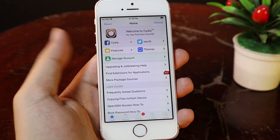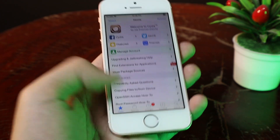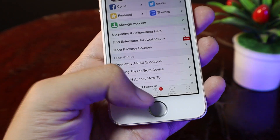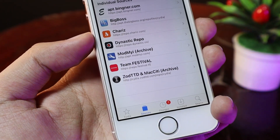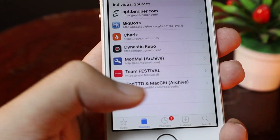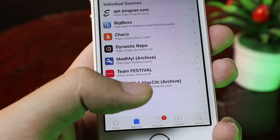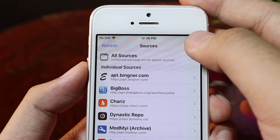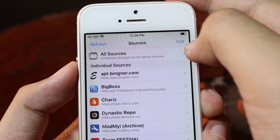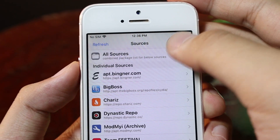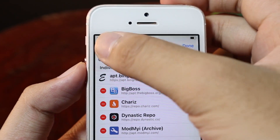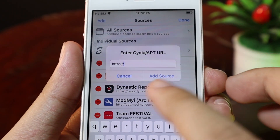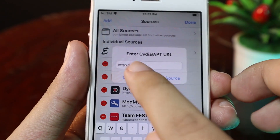Now let me go to Sileo. Then you need to go to Sources. After that, you need to add an additional repo. It is called repo.festival.tf. You need to go ahead and click on Edit, then click on Add, type the repo, and then click on Add Source.